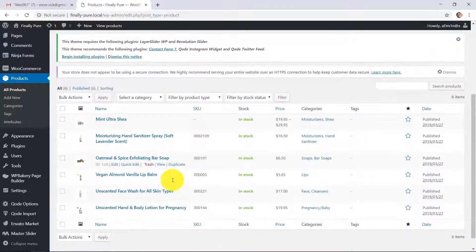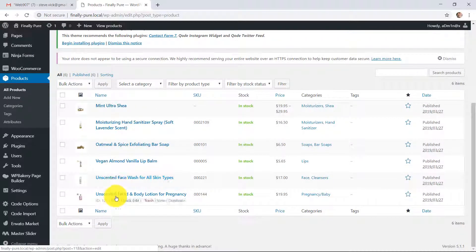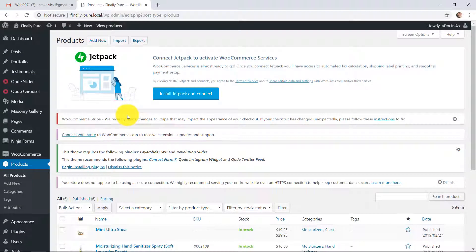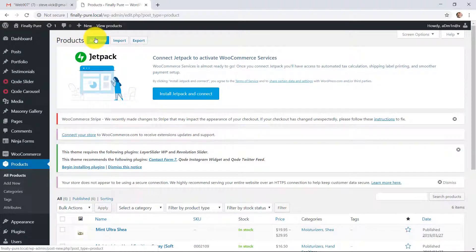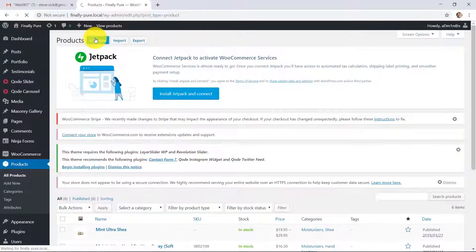So here's a list of the products that are currently in your e-commerce system. And we're just going to add a new one, which again, you can go to the left and add new, or you can actually go to the top and add new. Either way, you go to the same place. So I clicked add new.